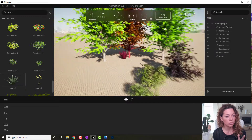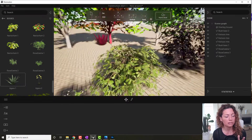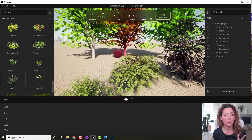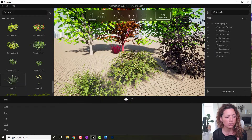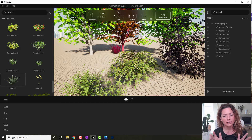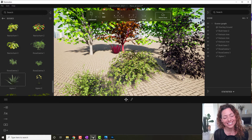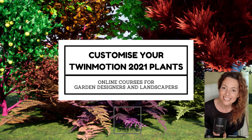Let me know what you think of the Twinmotion updates and if you've already updated your Twinmotion software. See you guys in the next one. Bye!